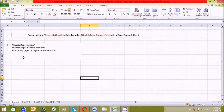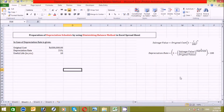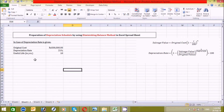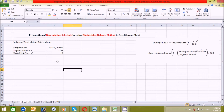Now let's start to prepare it. Before we begin, I want to remind you of two things under the diminishing balance method. The first is: when the depreciation rate is given in the question, we have to calculate the salvage value using the top right-hand side formula. The second is: when the salvage value is given in the question, we have to calculate the depreciation rate using this formula.